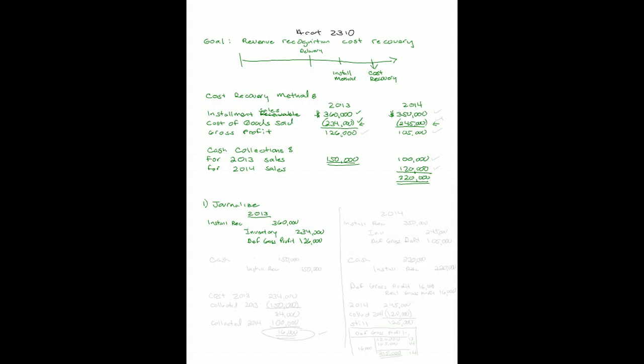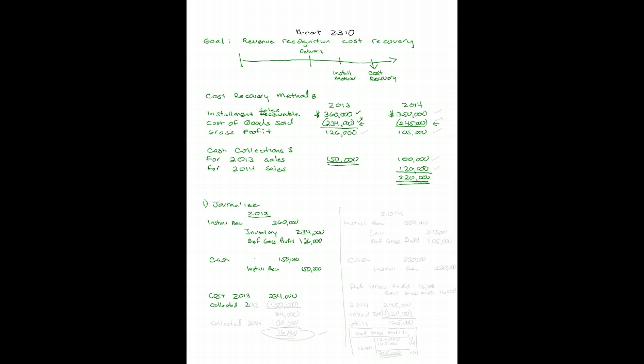Let's record our collections for 2013. We get cash in the amount of $150,000 and record that against our installment receivable in the amount of $150,000. Then we need to check and see if we've got any of our costs recovered yet. Our costs from 2013 are $234,000, and I have now collected $150,000 in 2013.